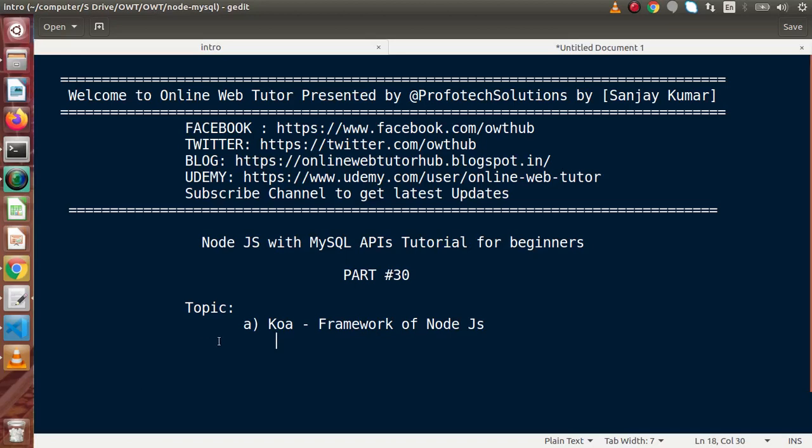Koa is also a web application framework which is used with Node.js applications, like what we have done with the Express framework. To use this, we need to run npm install Koa in our Node application, and we can create our routes, configure, and listen on a port. Let's see by making a simple example of how we can create a web server and listen on some routes by using the Koa web application framework in Node.js.